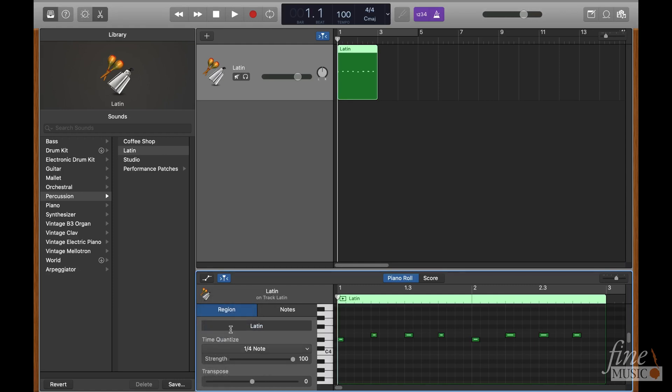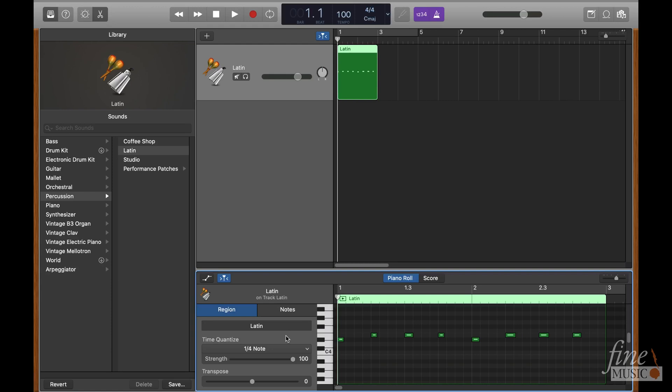However, if for example you were playing quarter beats in 6-8 time, you would need to select the eighth note option instead.